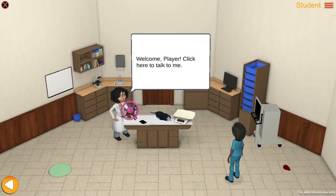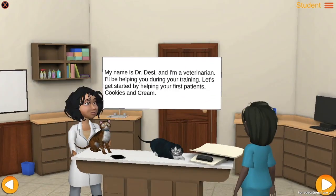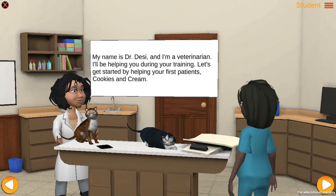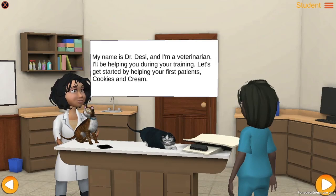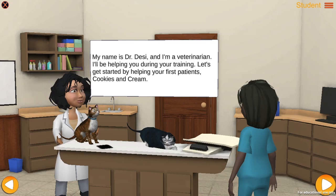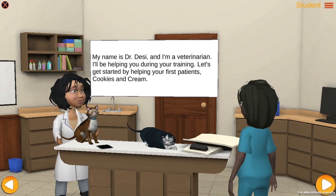Welcome, click here to talk to me. My name is Dr. Desi and I'm a veterinarian. I'll be helping you during your training.